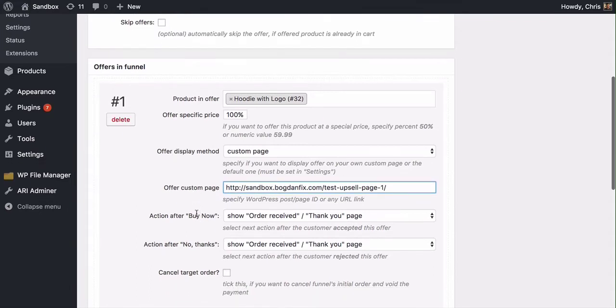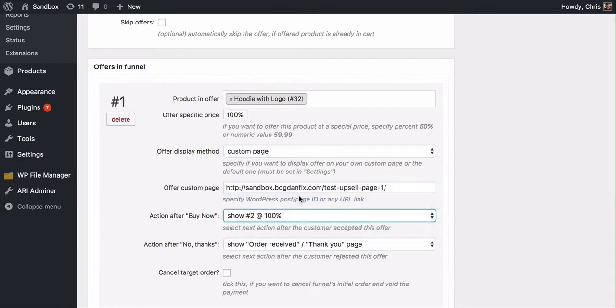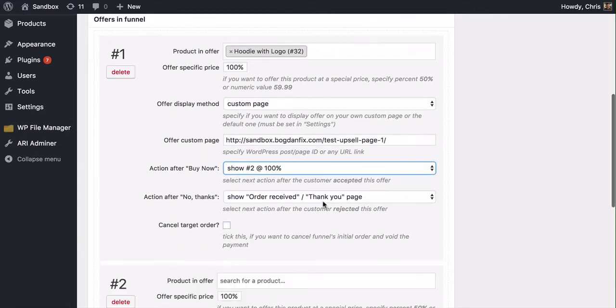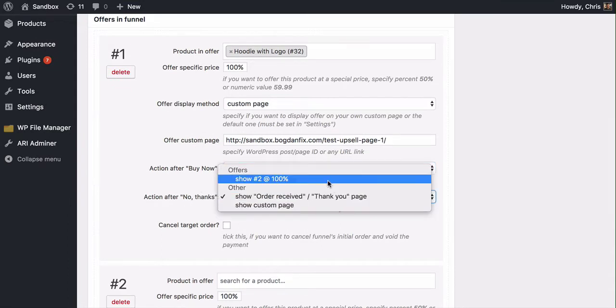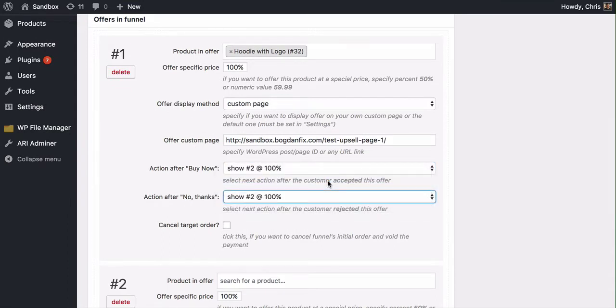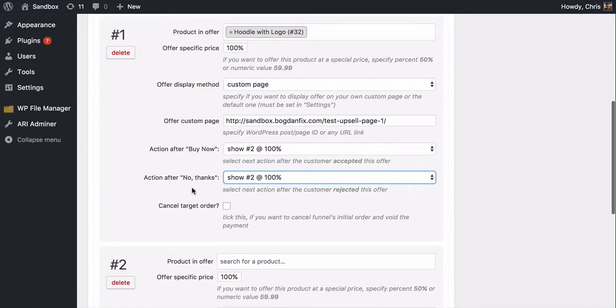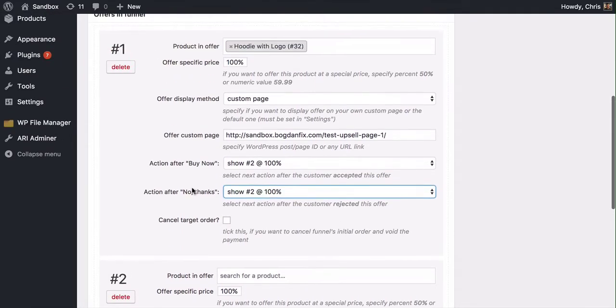The action after Buy Now is I actually want them to see Offer 2. And if they say no thanks, I want them to see Offer 2 as well. Obviously, I could have an Offer 3 which I could use as a downsell, but just keeping it simple on this one. Then we're going to move down. I want to do a quick check here.